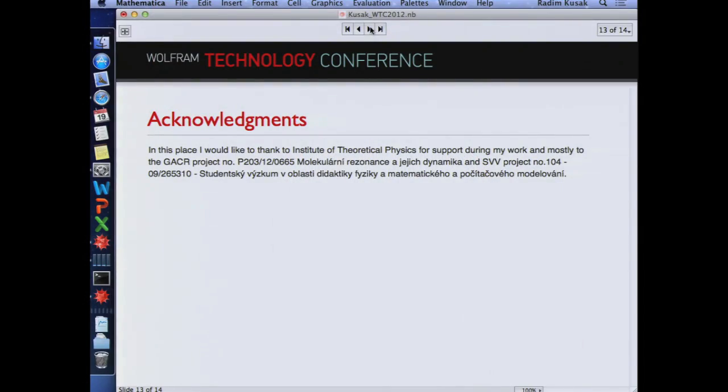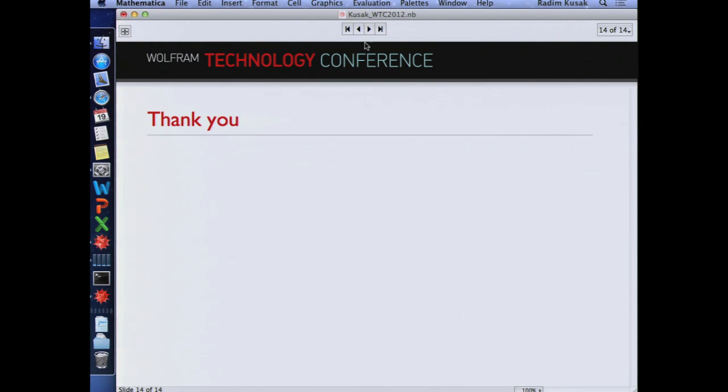I think my time is up. These are some acknowledgements and grants I received. Thank you and I'd like to thank you for attending my talk.